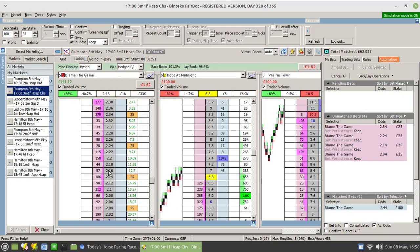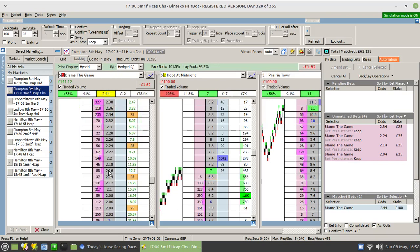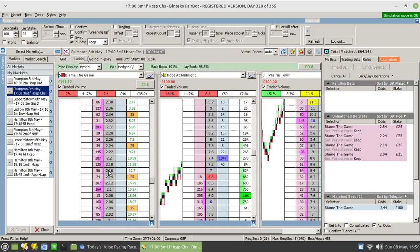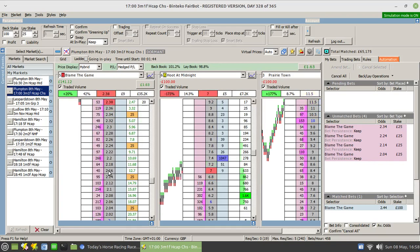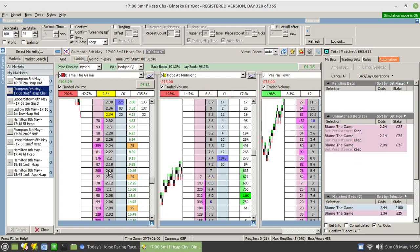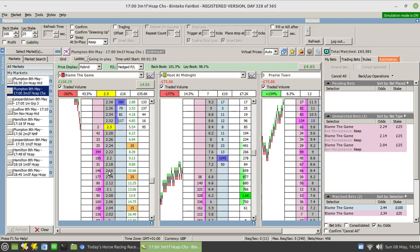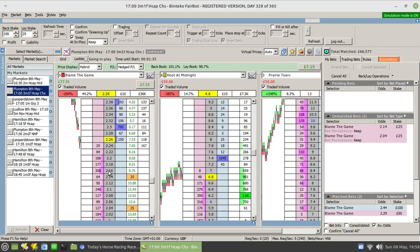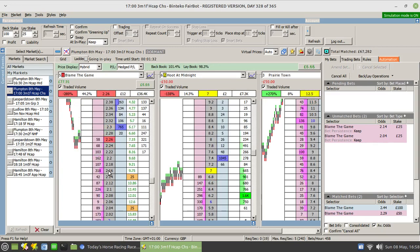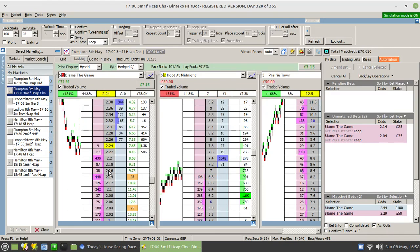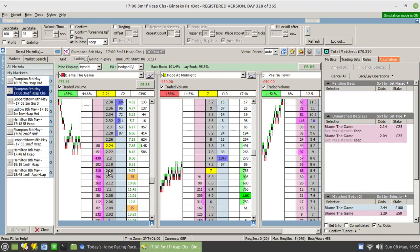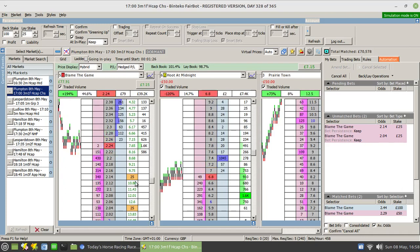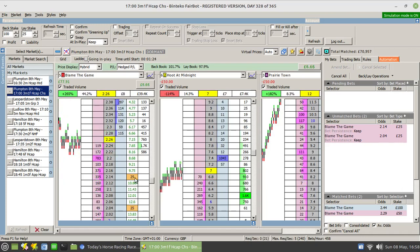It's configured to start working five minutes before the off, although generally speaking I would use it in running, either by placing a back bet just before the off or indeed placing a back bet in running. But I certainly wouldn't necessarily use it for pre-race trading, not without adjusting the step sizes available.